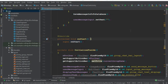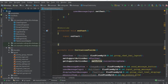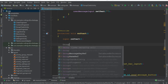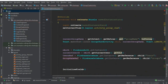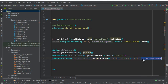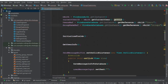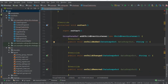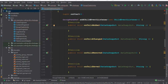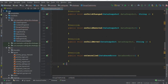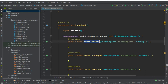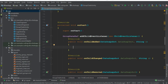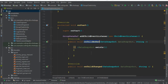Instead of calling a method in onCreate, we'll create an onStart method, since onStart executes whenever the activity starts. Inside the onStart method, we use groupNameRef — which is a reference to our groups node, the parent node, and the specific group name — and call addChildEventListener with a new ChildEventListener. This gives us onChildAdded, onChildChanged, onChildRemoved, onChildMoved, and onCancelled methods. We'll be using onChildAdded and onChildChanged.